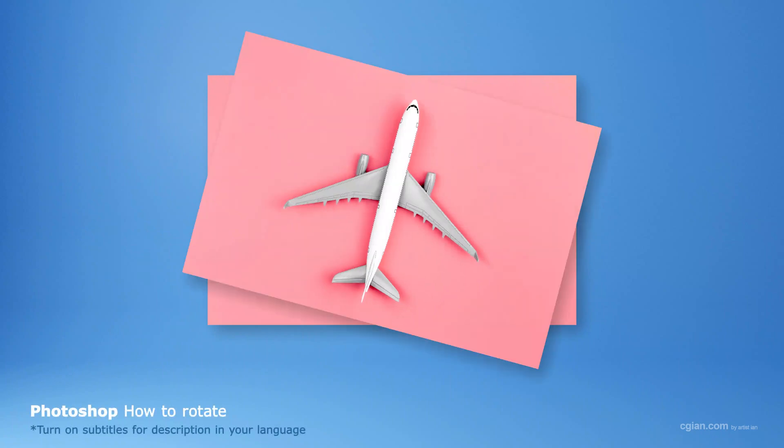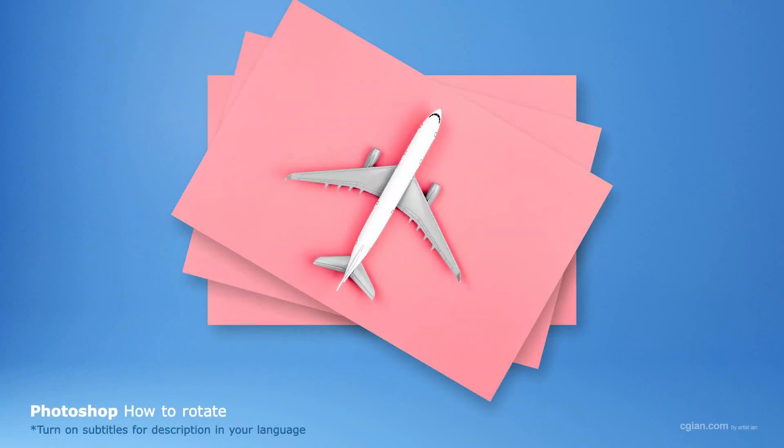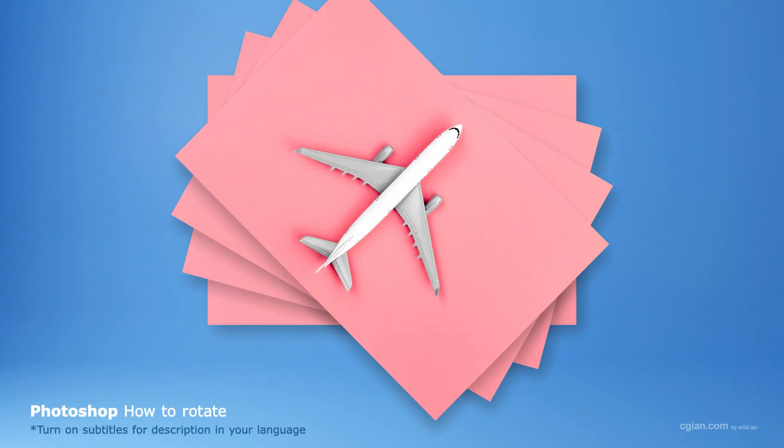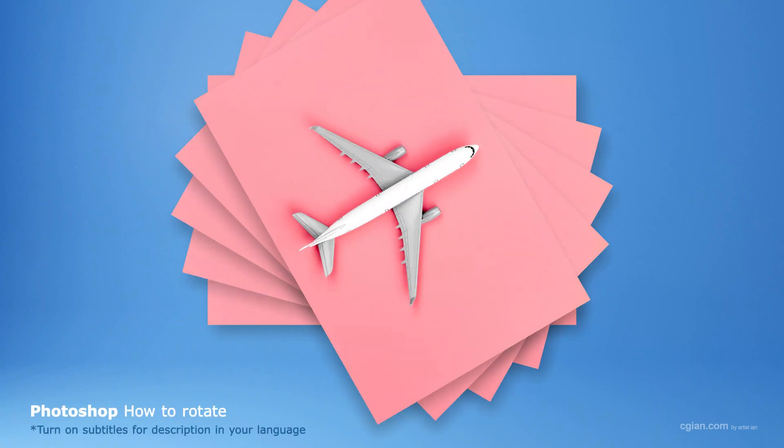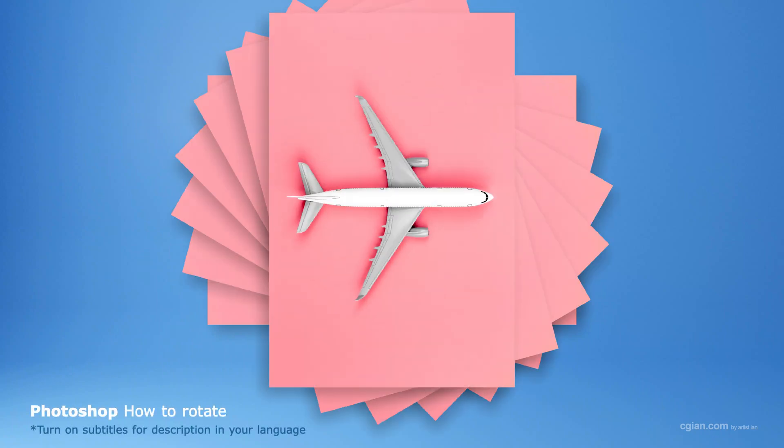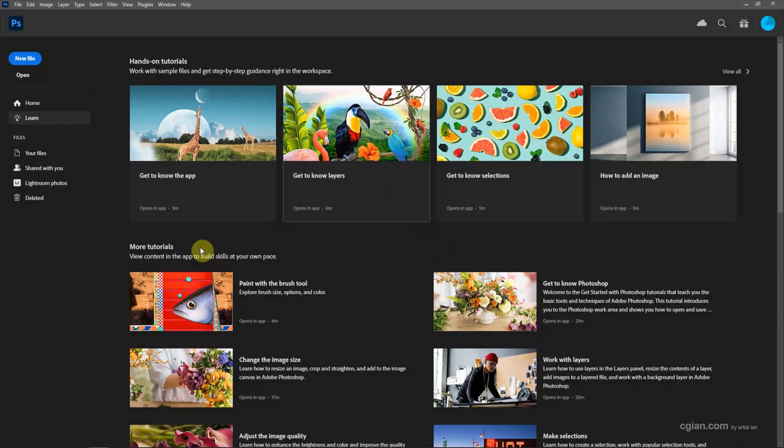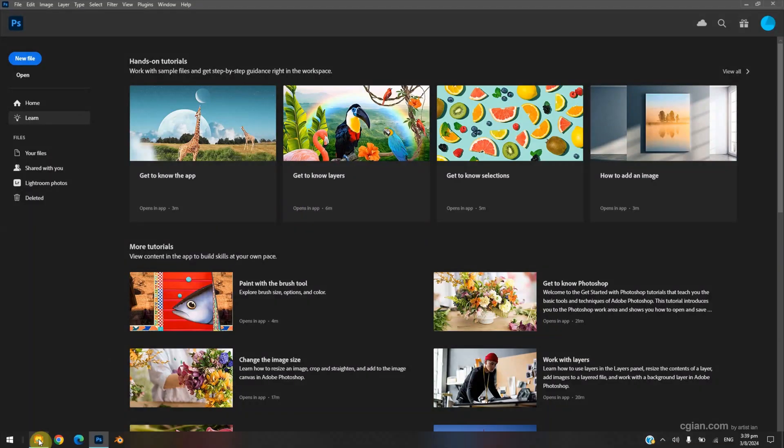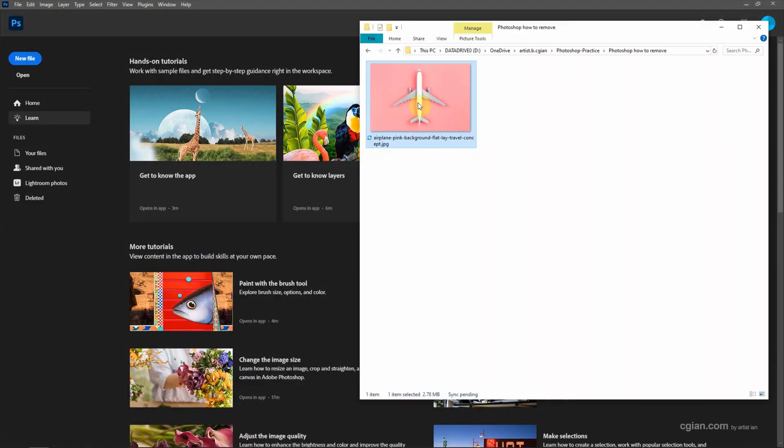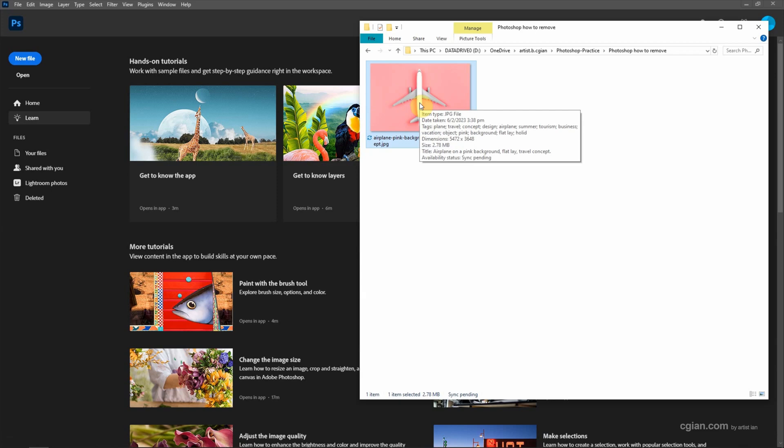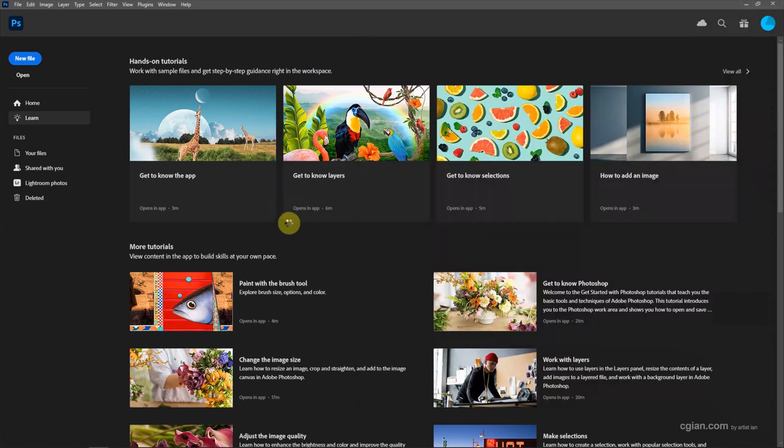Hello, this is a quick video to show how to rotate image, rotate canvas, and rotate layer in Photoshop. I have an image downloaded from freepik.com. We can find the download link in this video description. Now I click and drag the image into Photoshop to open the image.